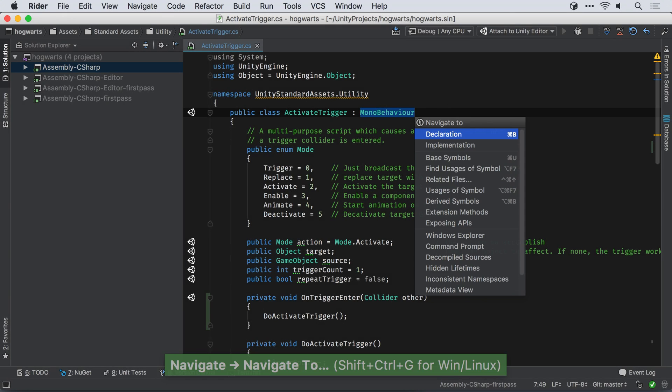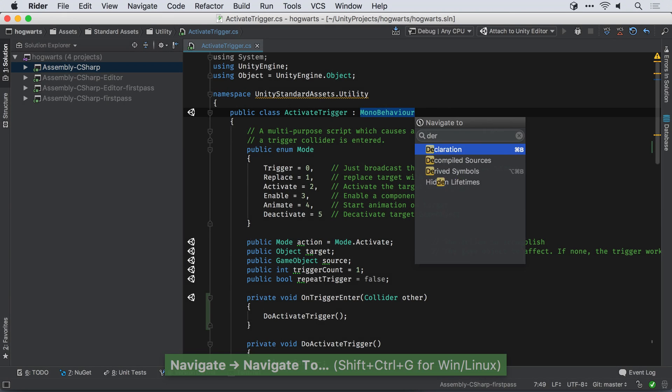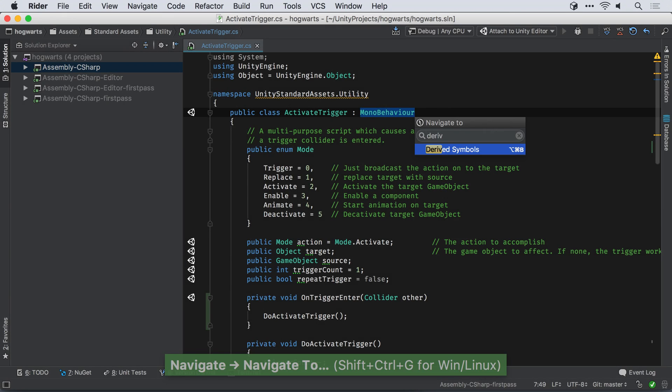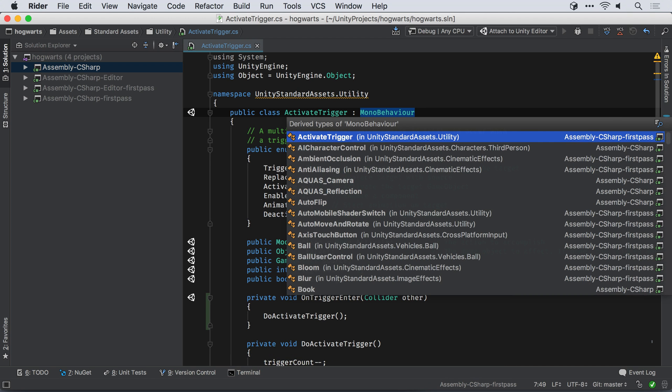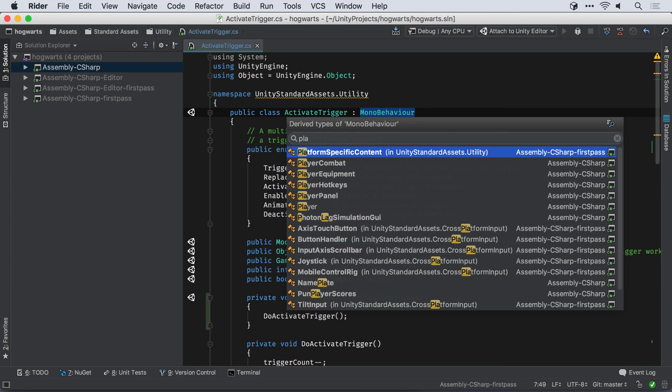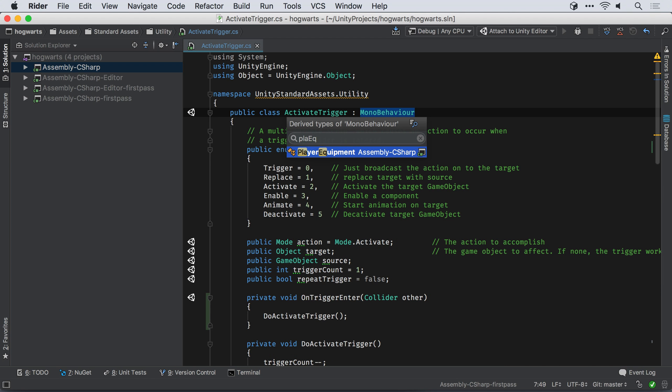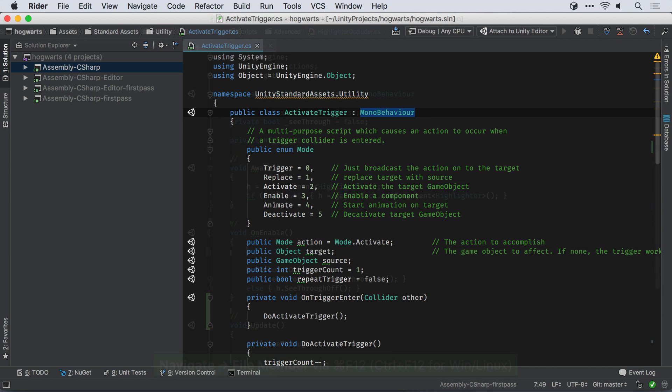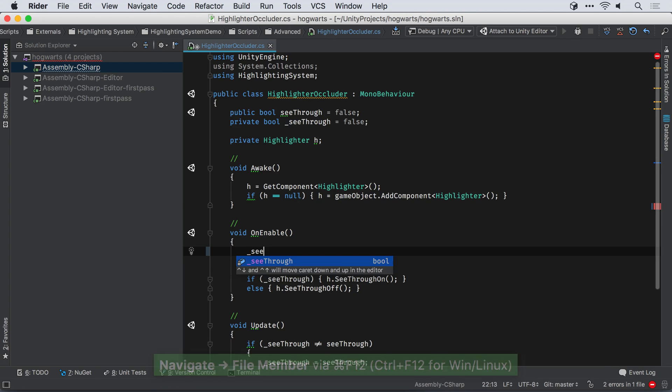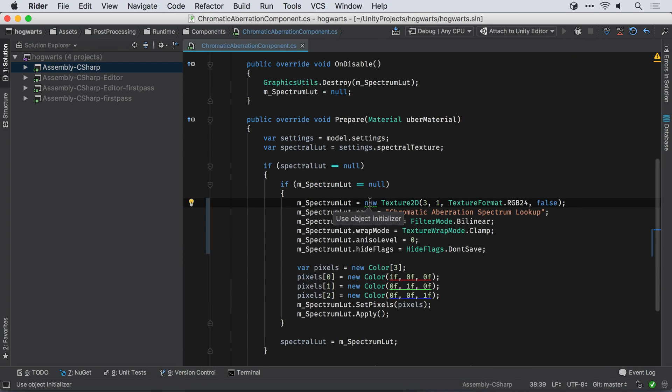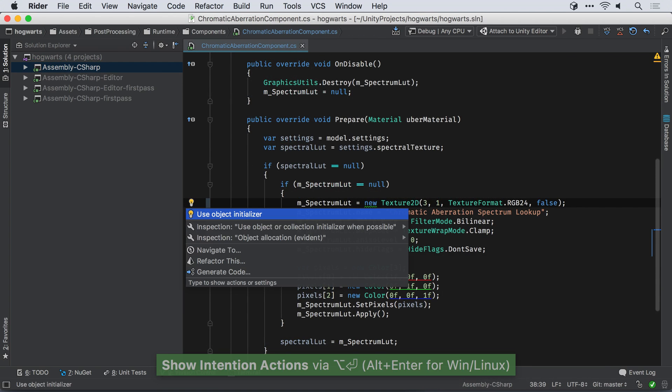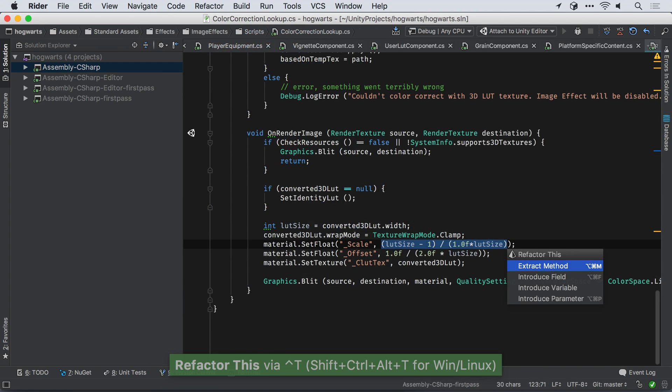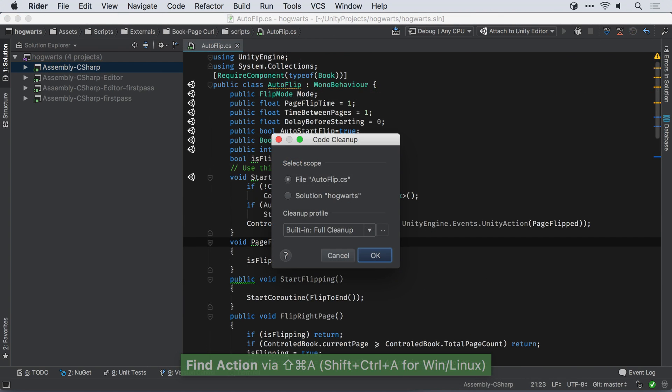These features just scratch the surface of the functionality that Rider offers. For example, smart navigation, such as finding all classes derived from MonoBehaviour. Rich code completion. Thousands of inspections and quick fixes. Refactorings. Code cleanup.